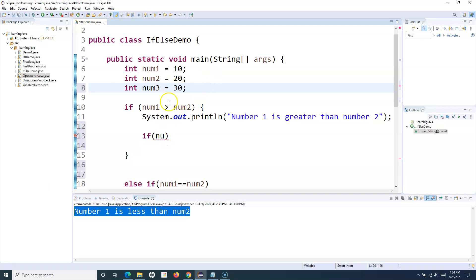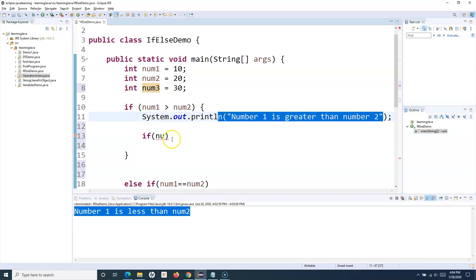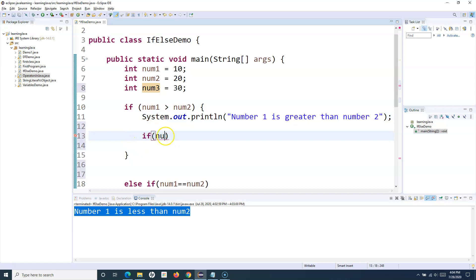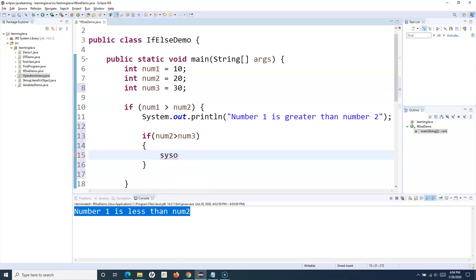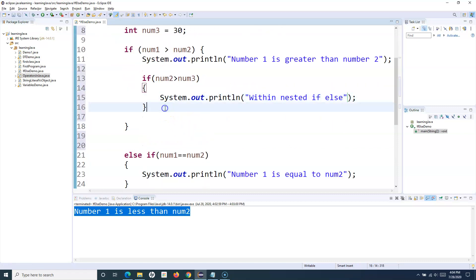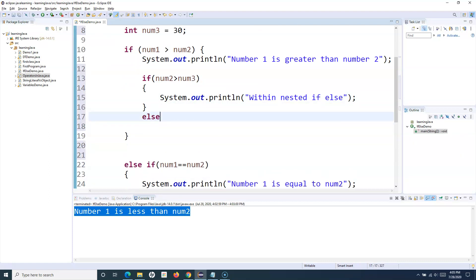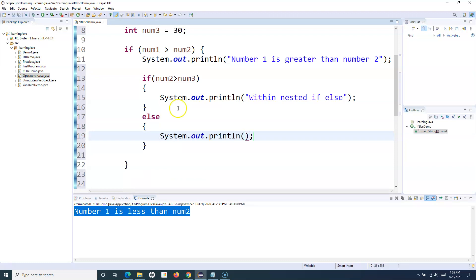If num1 is greater than num2, it comes inside this block, prints that statement, and then I want to evaluate one more nested condition. I'll add: if (num2 > num3) then execute 'within nested if-else', else execute something in the nested else block.